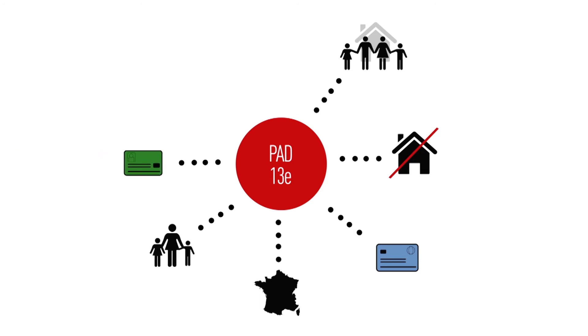Enfin, le PAD est également un lieu d'accueil pour les victimes de discrimination et de violence.